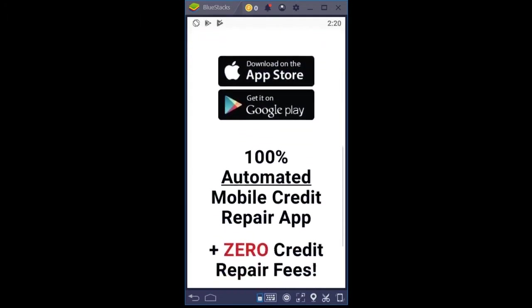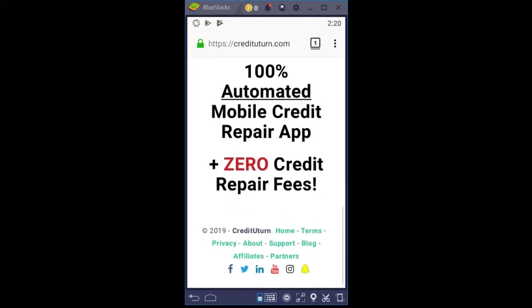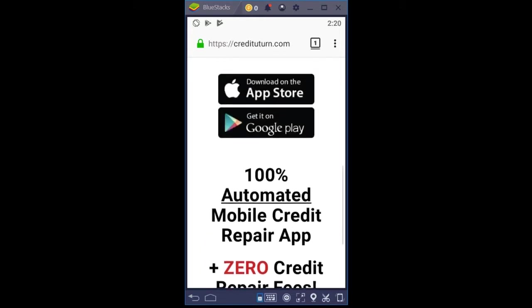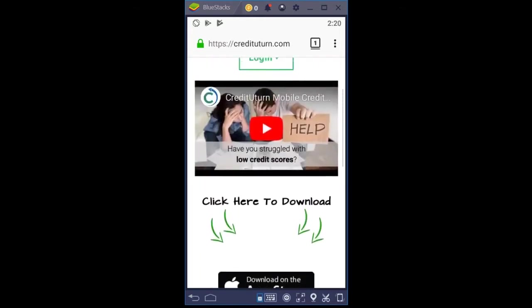So Credit U-Turn, scrolling down here on this page, this is a 100% automated mobile credit repair app that does not charge you any credit repair fees—zero, zip, zilch.